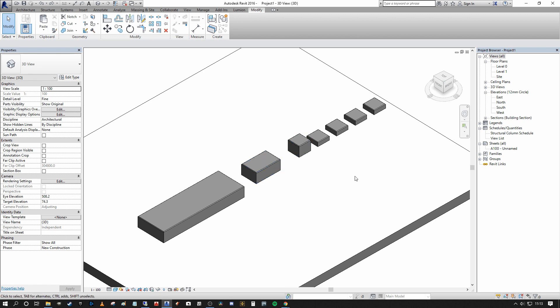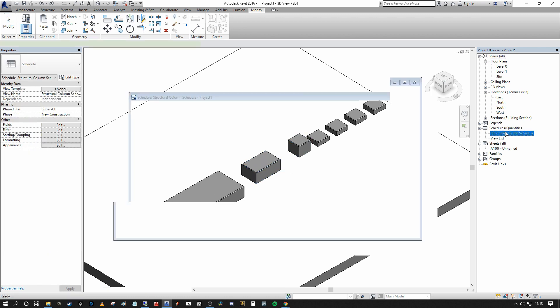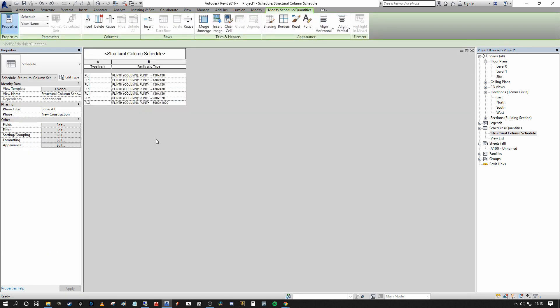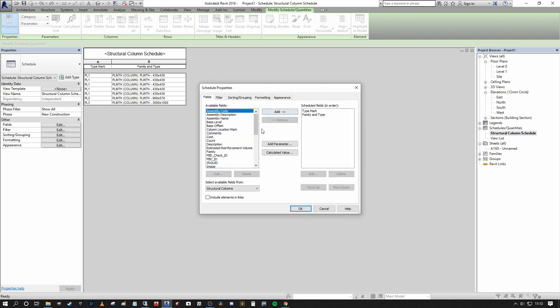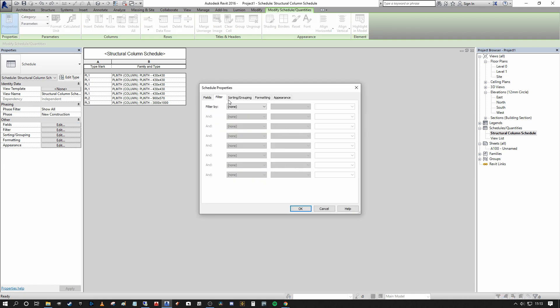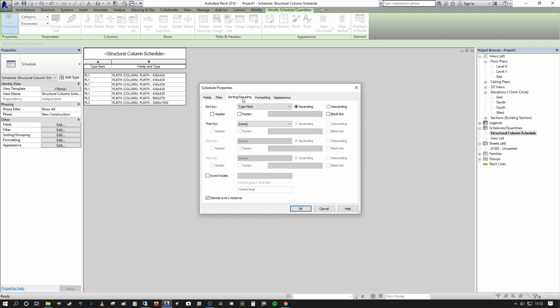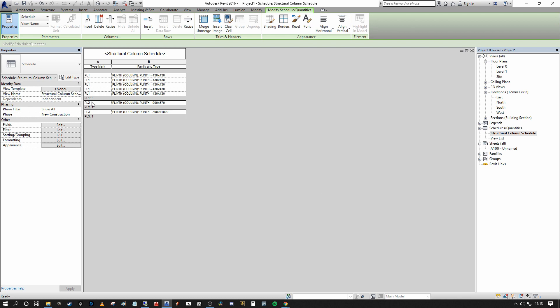But what's fantastic about this now is I can go into my structural column schedule and you can see at the moment I've got itemized every instance selected and I've got five PL1s, a PL2 and a PL3. So I can go into my fields here. Under filter sorting grouping, I can give a footer title count and totals. And now we know that we have five PL1s, one PL2 and one PL3. And we can pass that over to our QS for him to calculate the value of all of that if required.